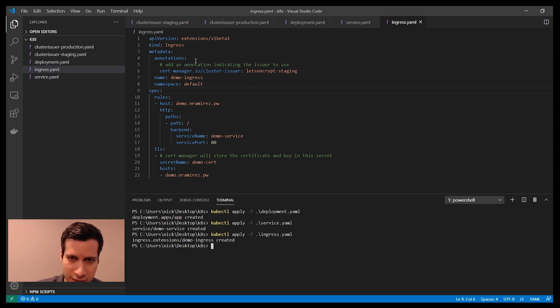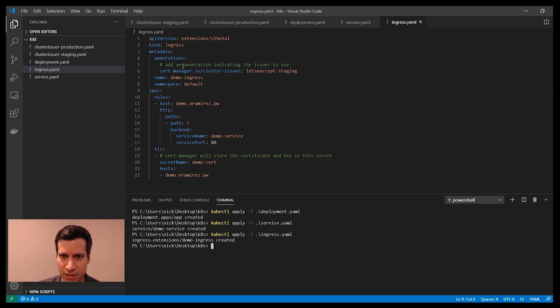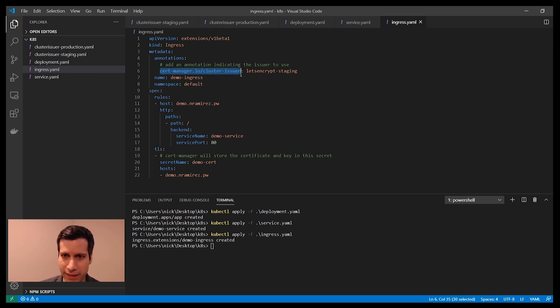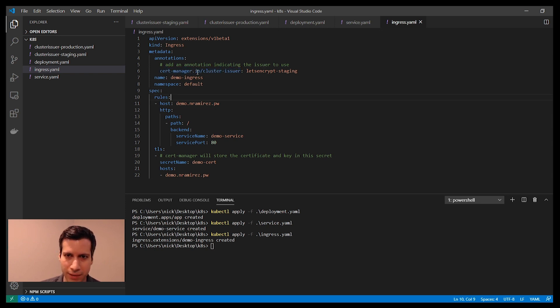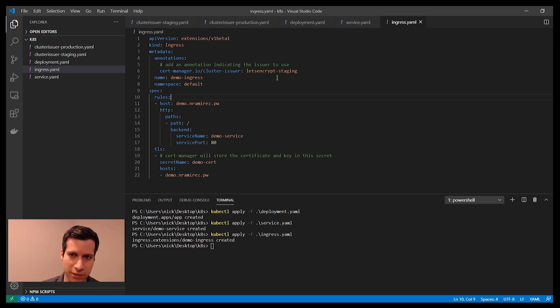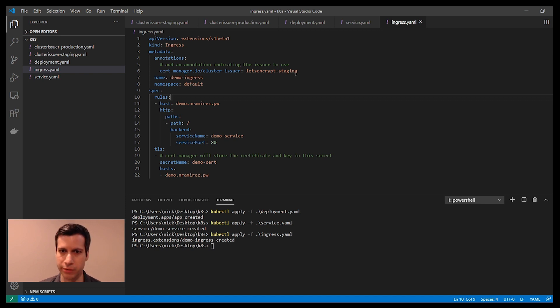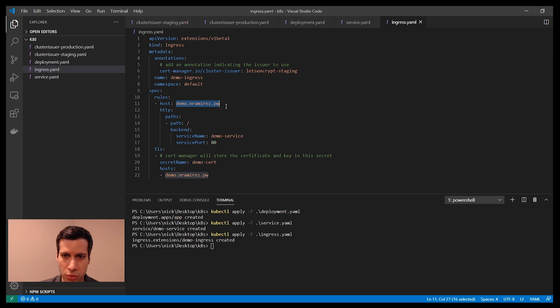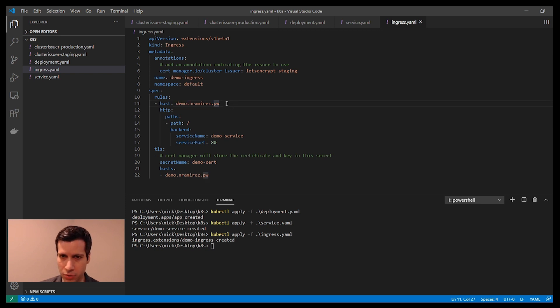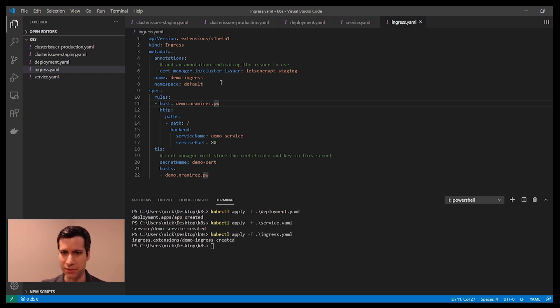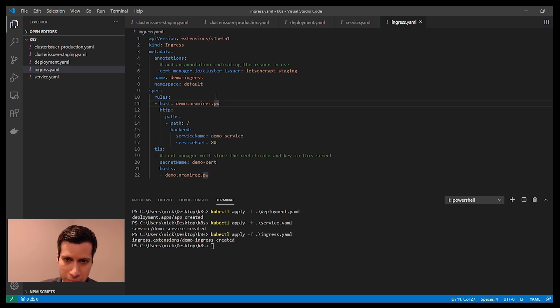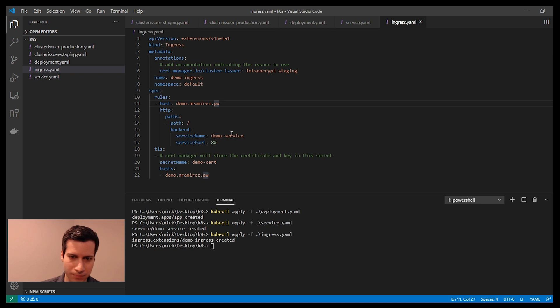Take a closer look at this Ingress object. I have an annotation here that's called cert-manager IO cluster issuer. This is saying which of those cluster issuers do I want to use. In this case, I'm pointing it to the staging cluster issuer. Then I've said the host that I want to use. This is filtering the Ingress rules. If a request comes in for demo.nramirez.pw, then it's going to go to this backend service that I just created.